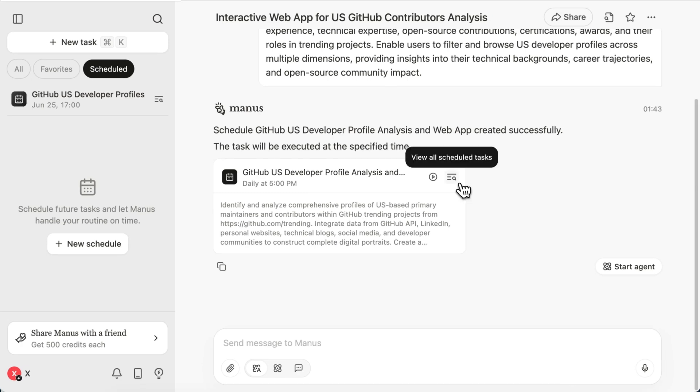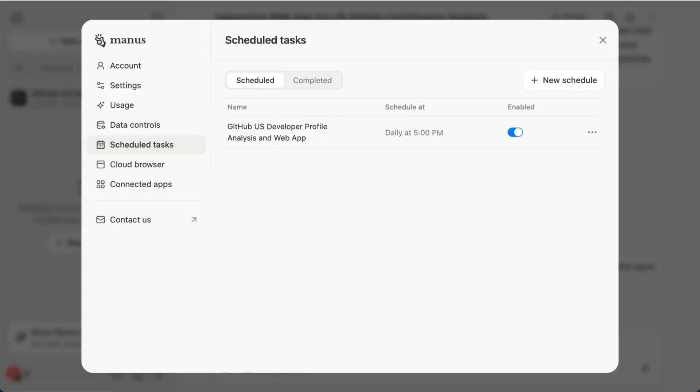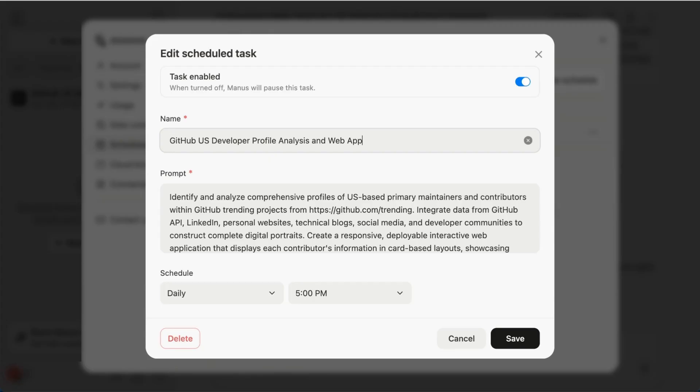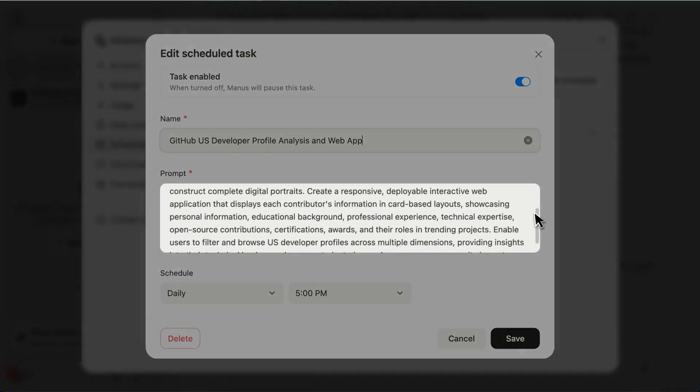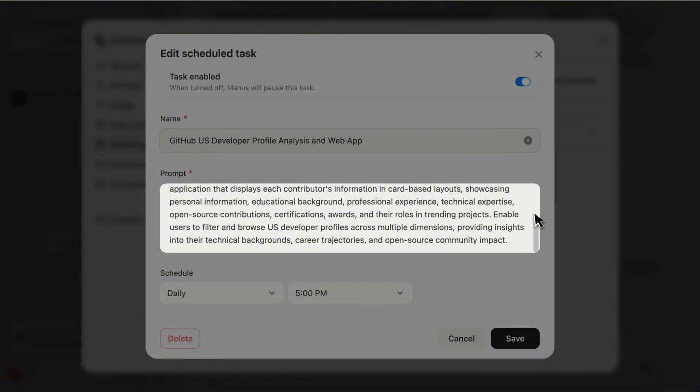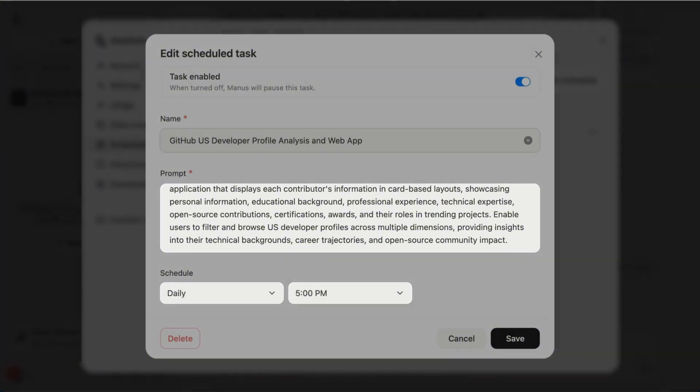Instantly scheduled, no forms, no toggles. The brief is auto-refined, data sources listed, trigger locked to 5 p.m.